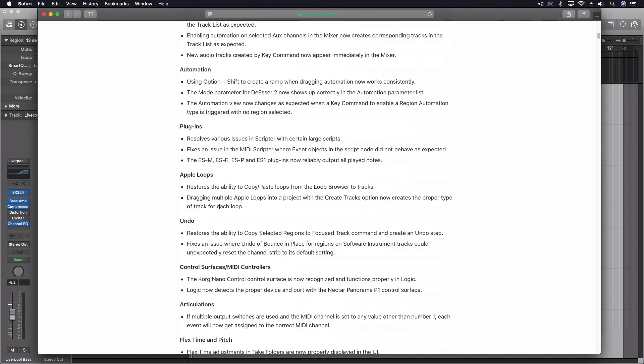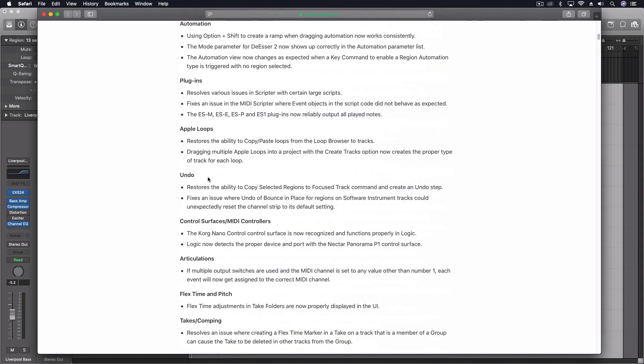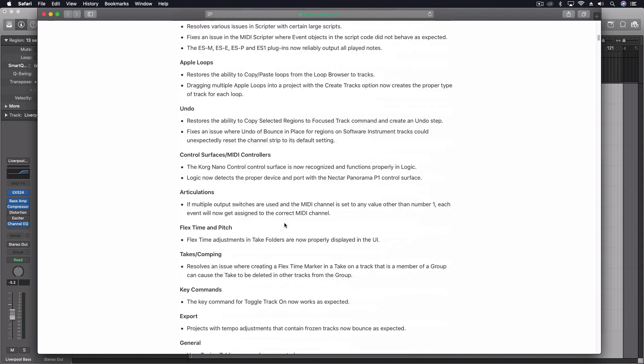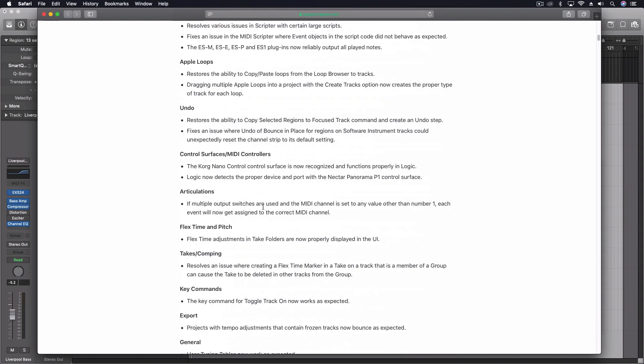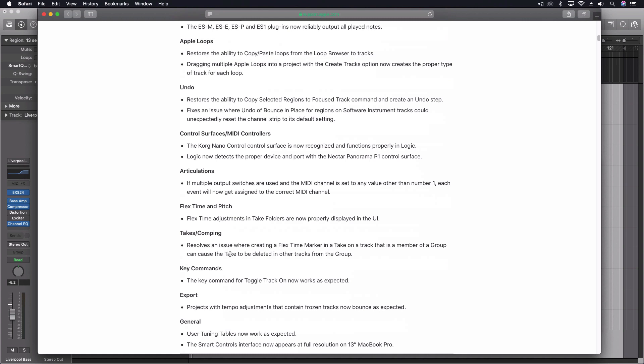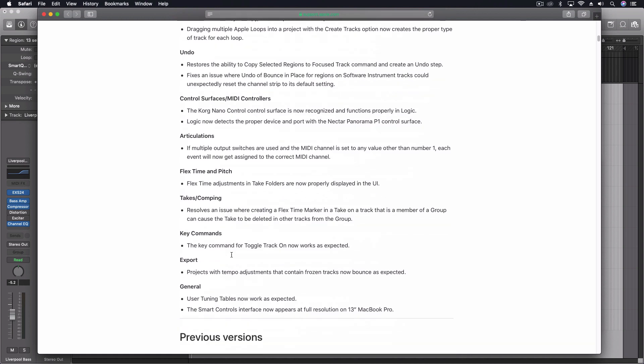Here's the Apple loops, some undo fixes, control surface, MIDI controller fixes, articulations, flex time and pitch, takes comping, key commands, export, and some general things.